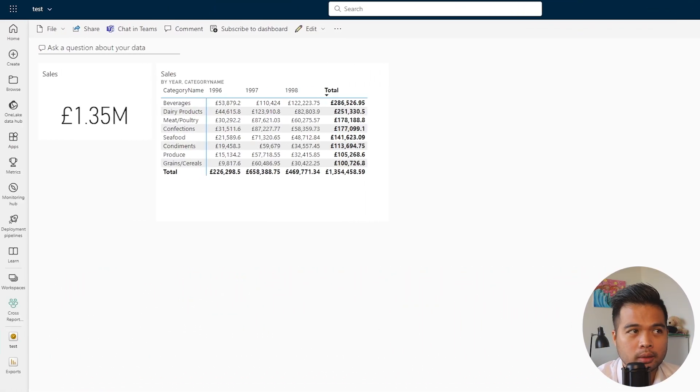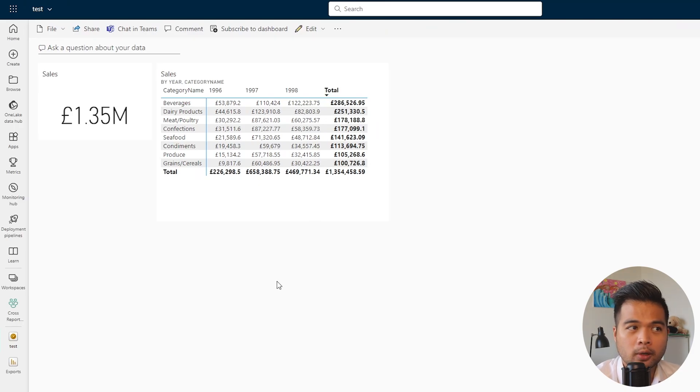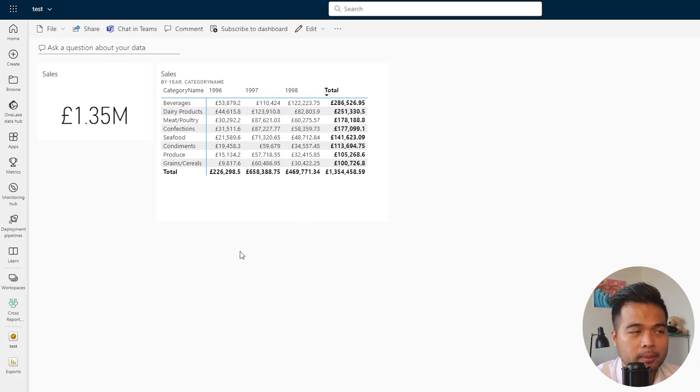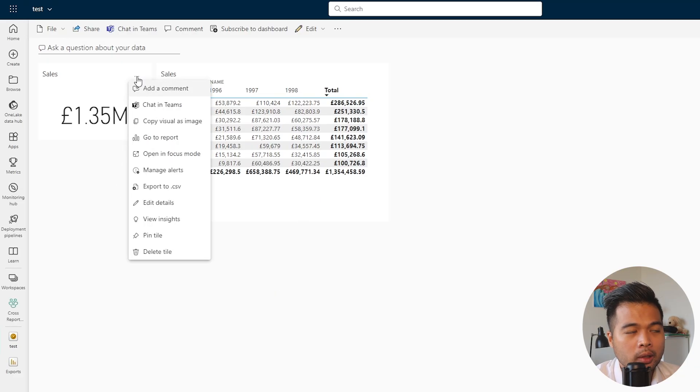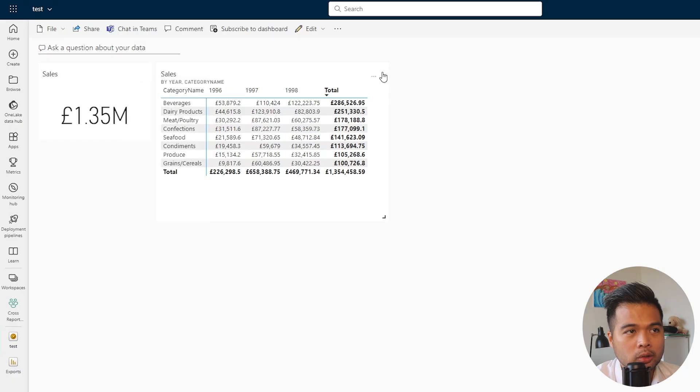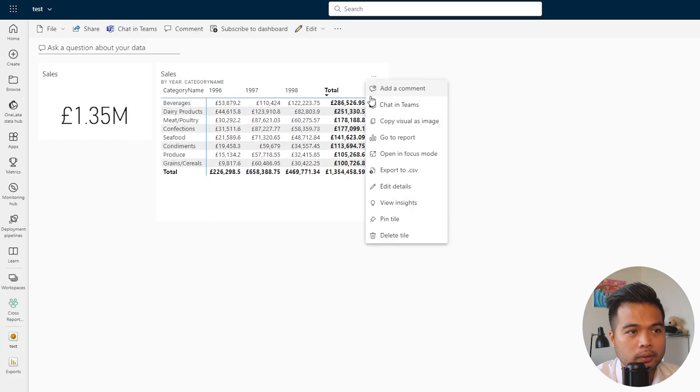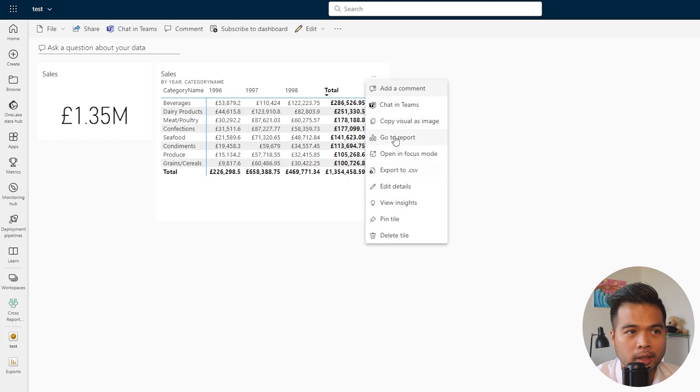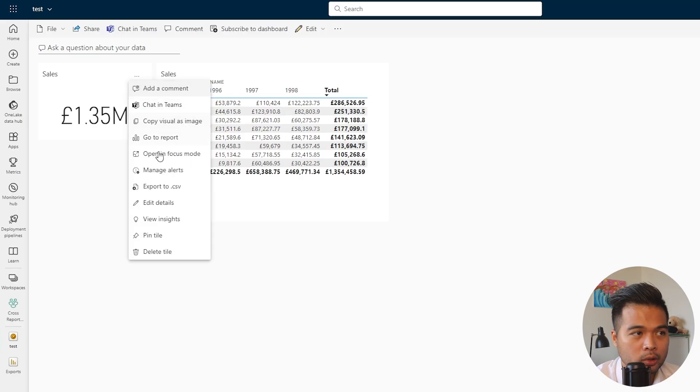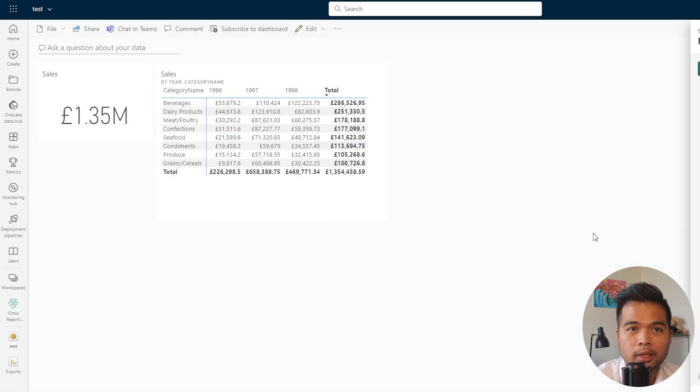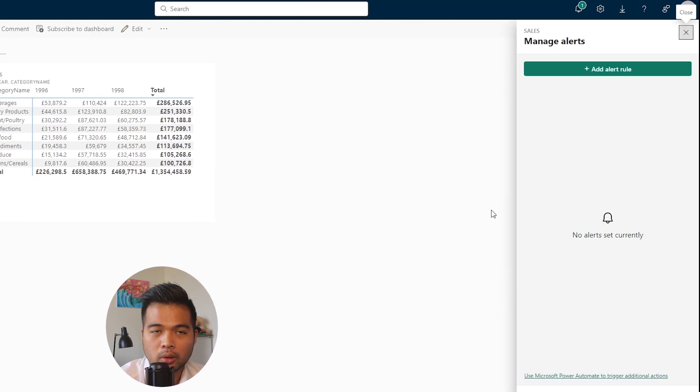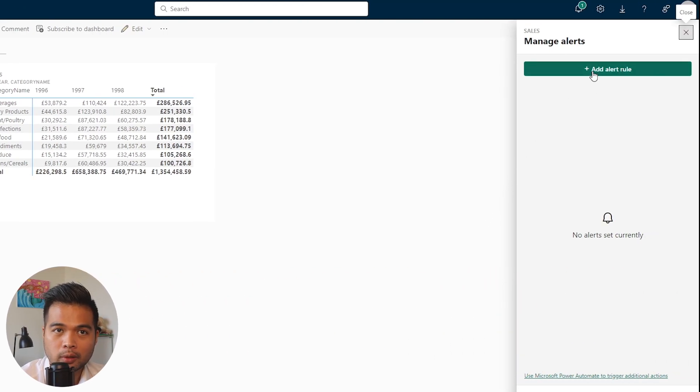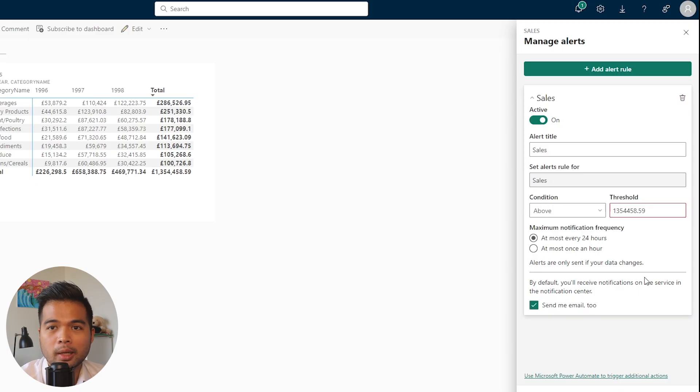This is what a dashboard looks like. From here, as far as I know, alerts only work with card visuals, so you won't find this option on other visual types like tables. If you click on the ellipsis icon on the card that you just pinned, you will see this option 'manage alerts'. But if you go to any other visuals that are not card visuals, you won't get that option. When you click 'manage alerts', it will let you create alerts or rules for those alerts.